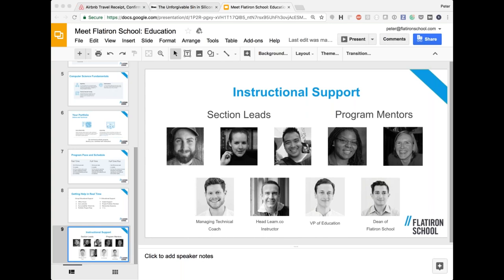Question: does the NYC campus offer a night curriculum? At the moment we do not have an evenings and weekends curriculum — it's one of the many things we're considering. I can't say whether or when that will launch. So at the moment, if you want to learn other than full-time immersive, online is the resource Flatiron provides.